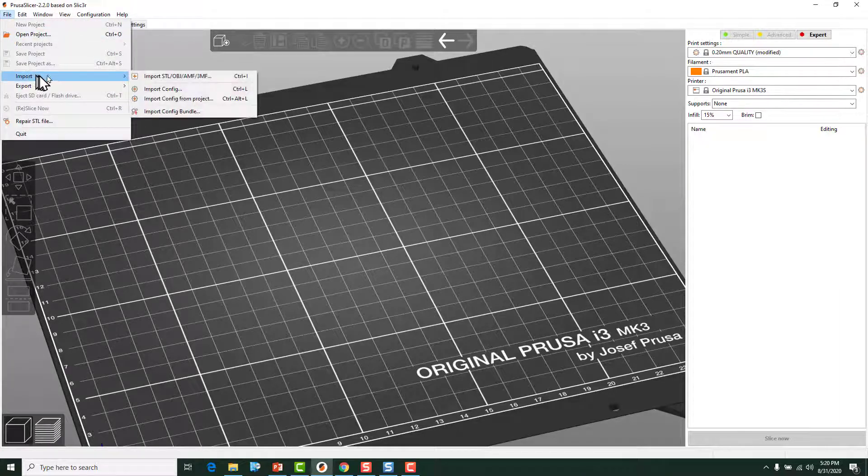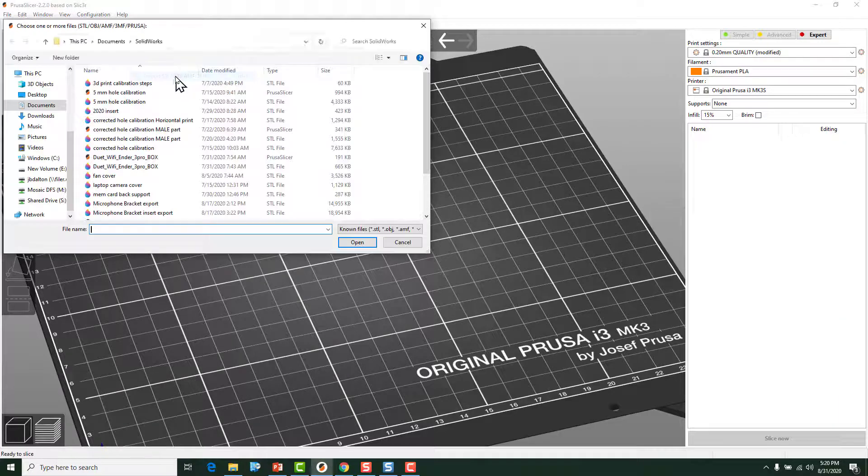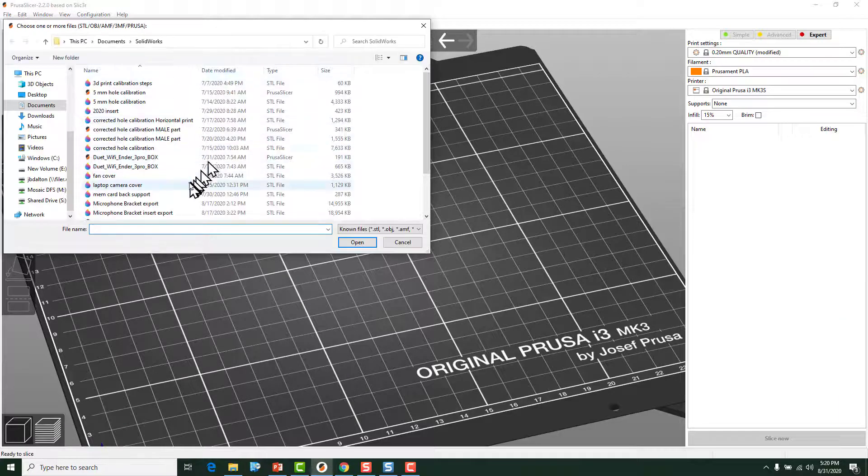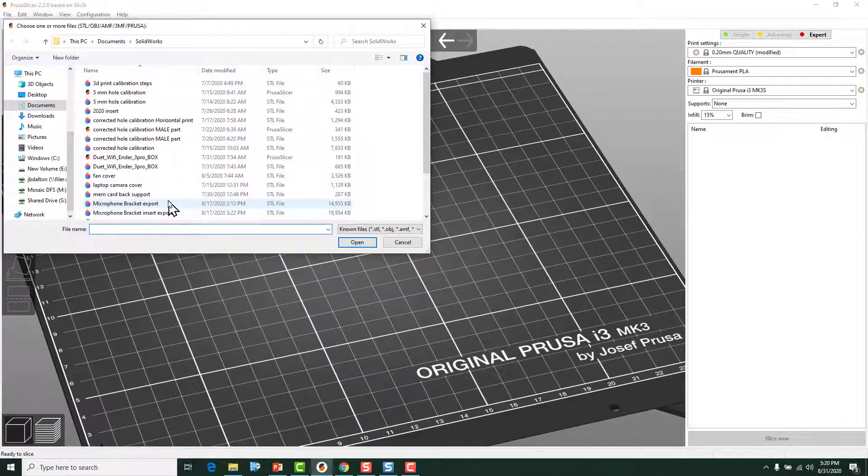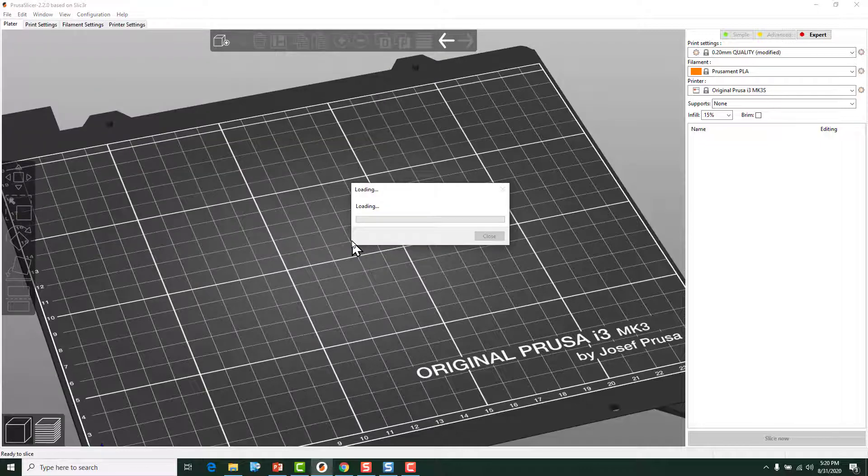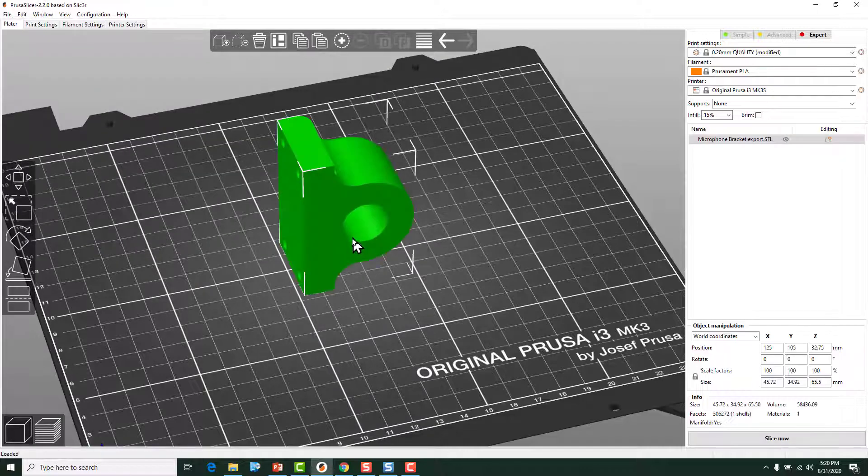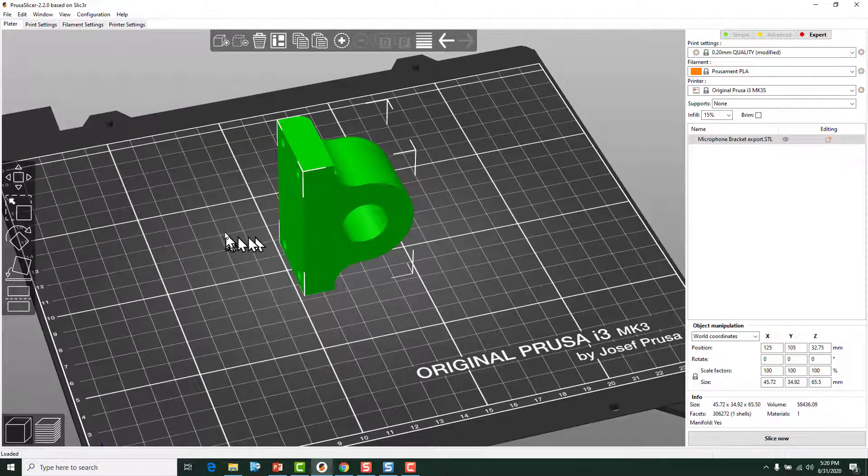All you do is import multiple objects. You would go and you would import one. This is a microphone bracket that I designed and you can put it in here.